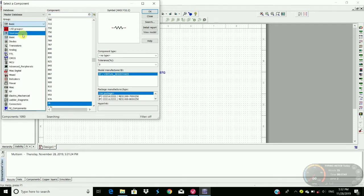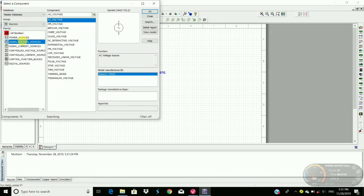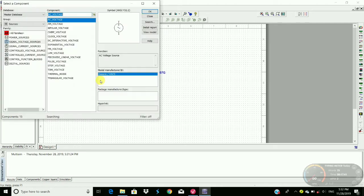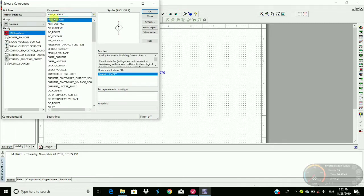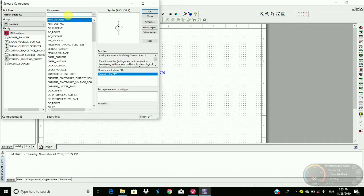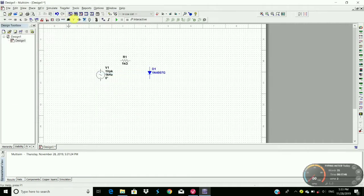Then we require a source as well. Go to source, signal voltage source, place the voltage, click okay, and place the source here. Then we require ground.